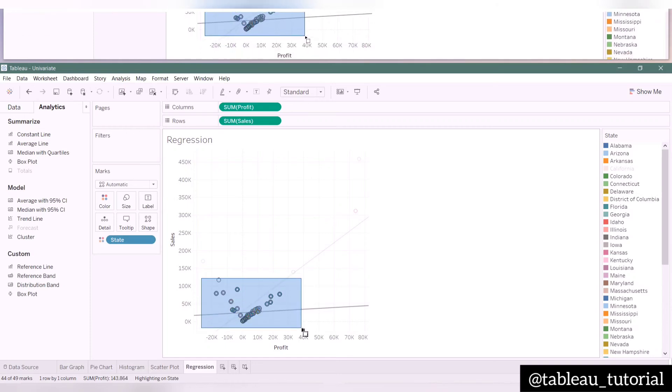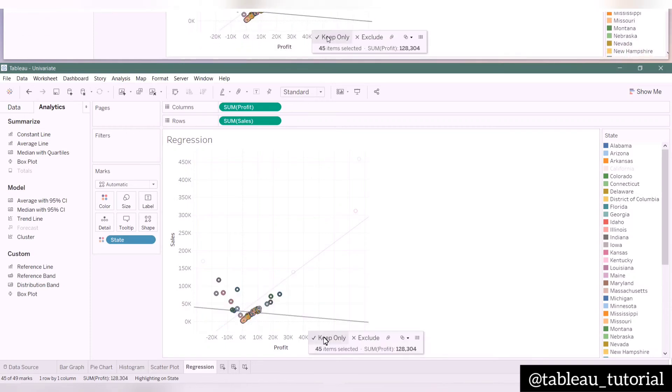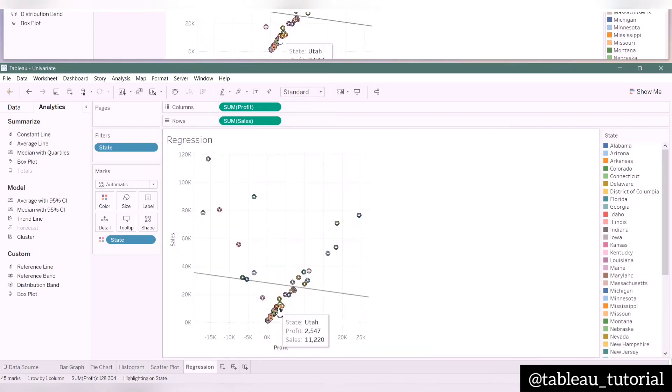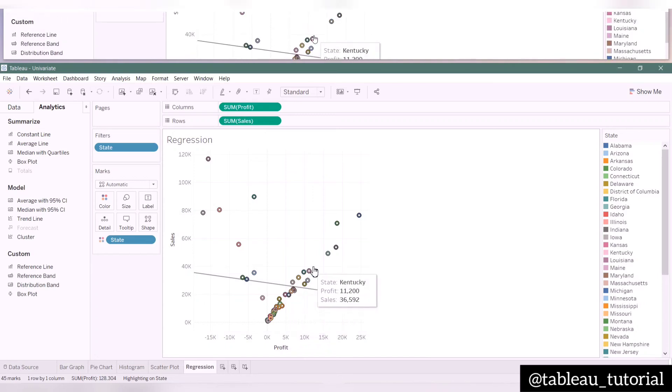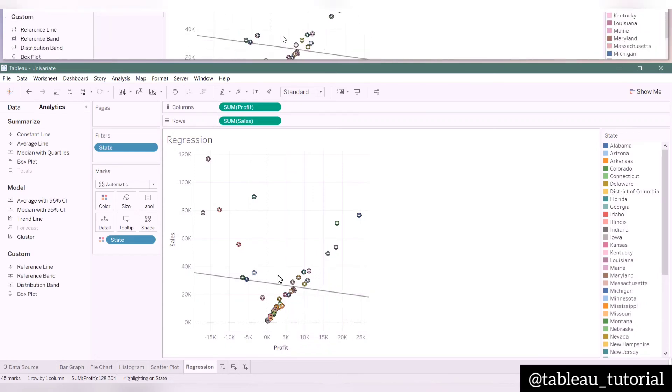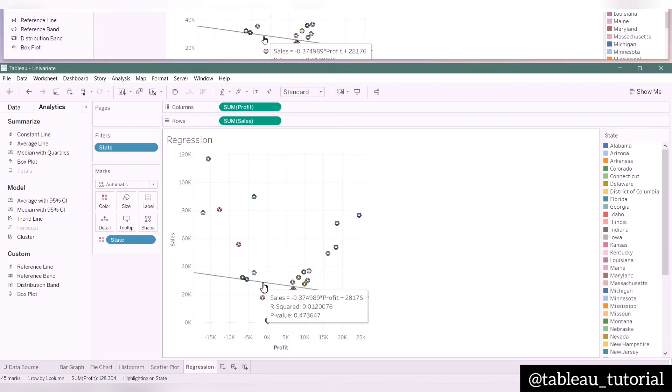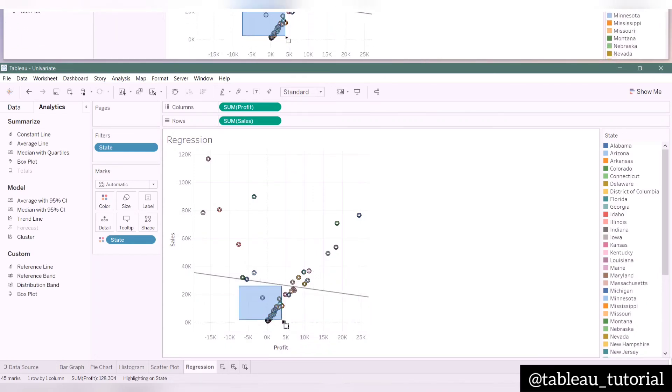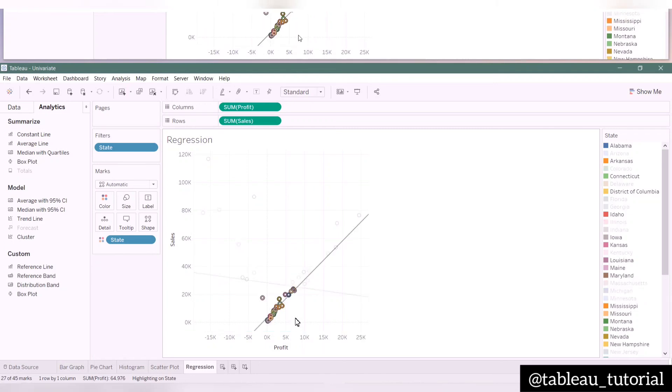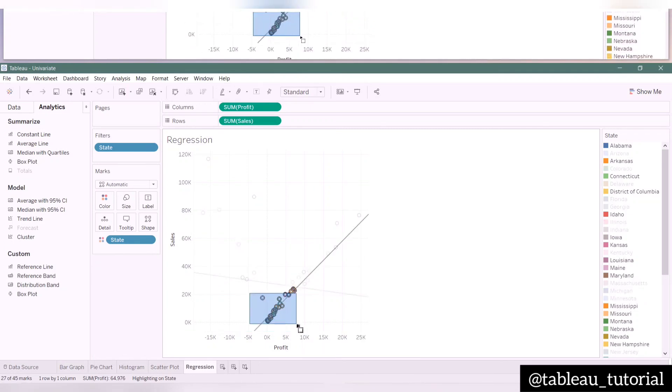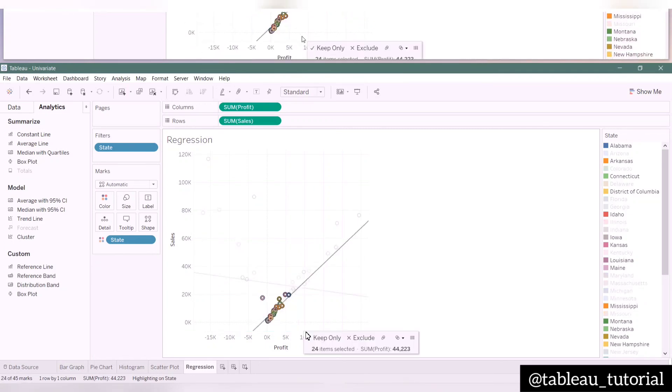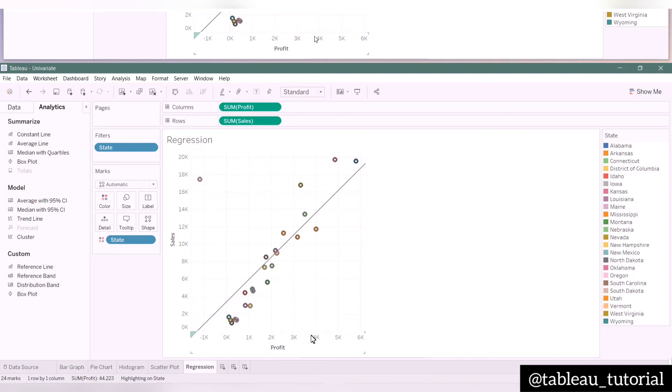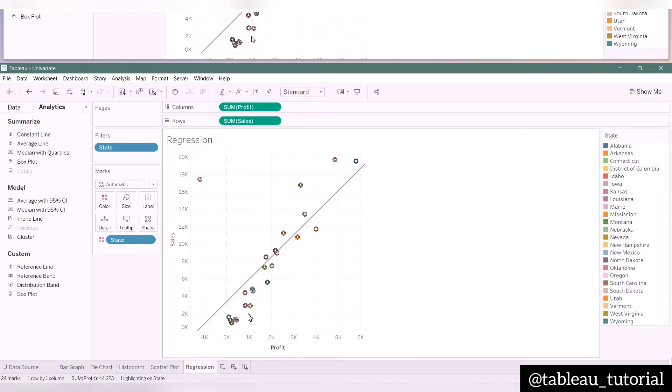As you can see, the regression line changes accordingly. But the model is now performing poorly. If we take more smaller groups of values, the regression line seems to be improved. So you can visually analyze your data here and move further accordingly. So that's it for today.